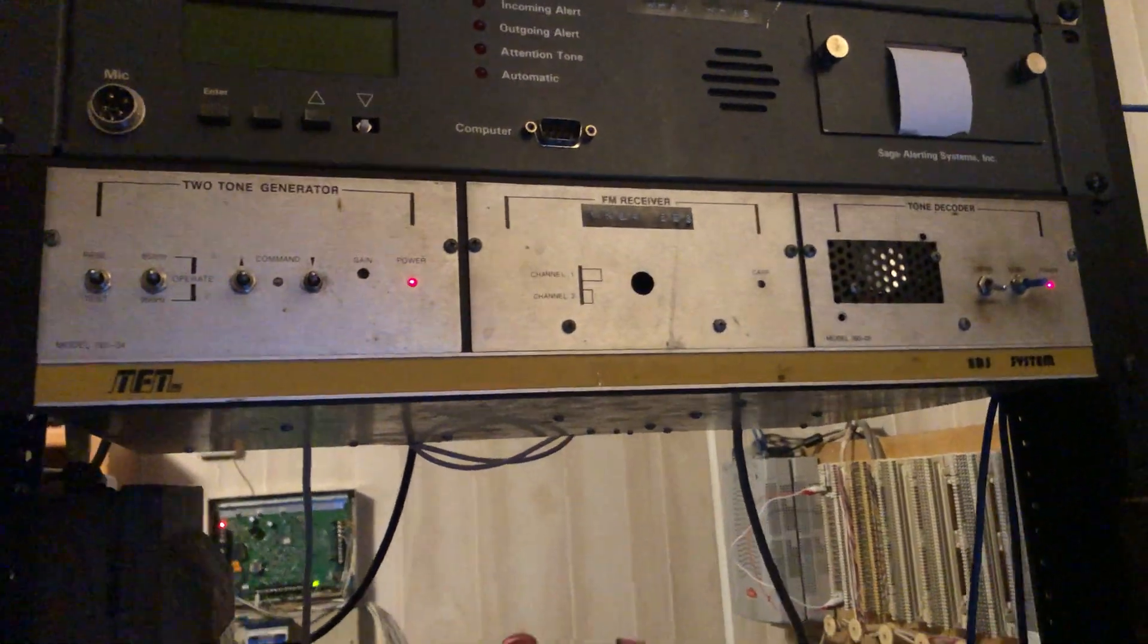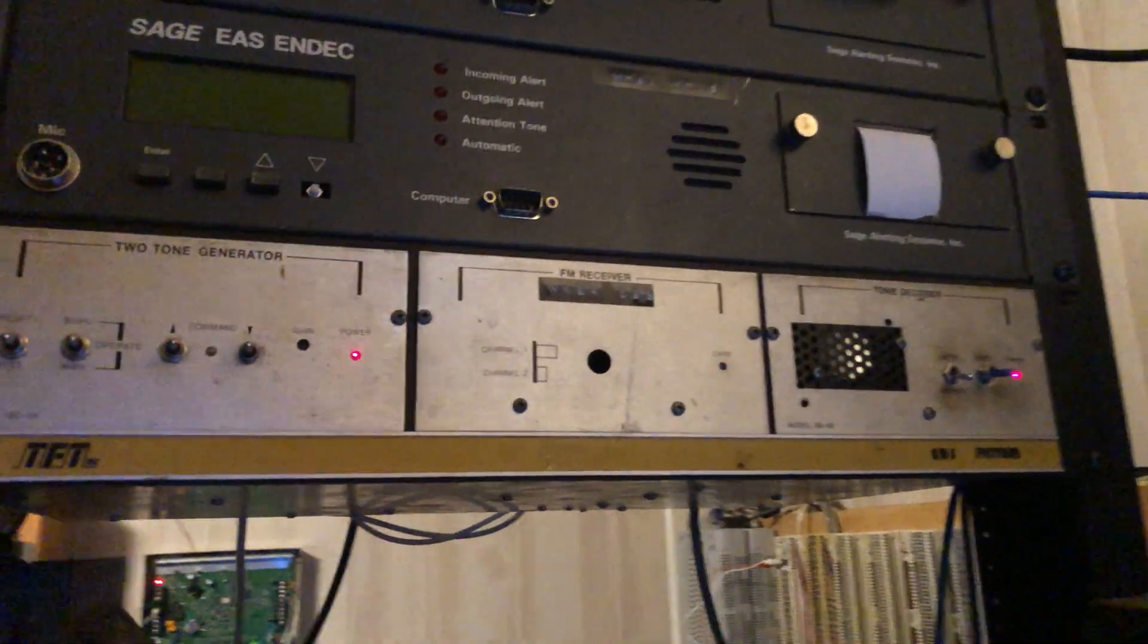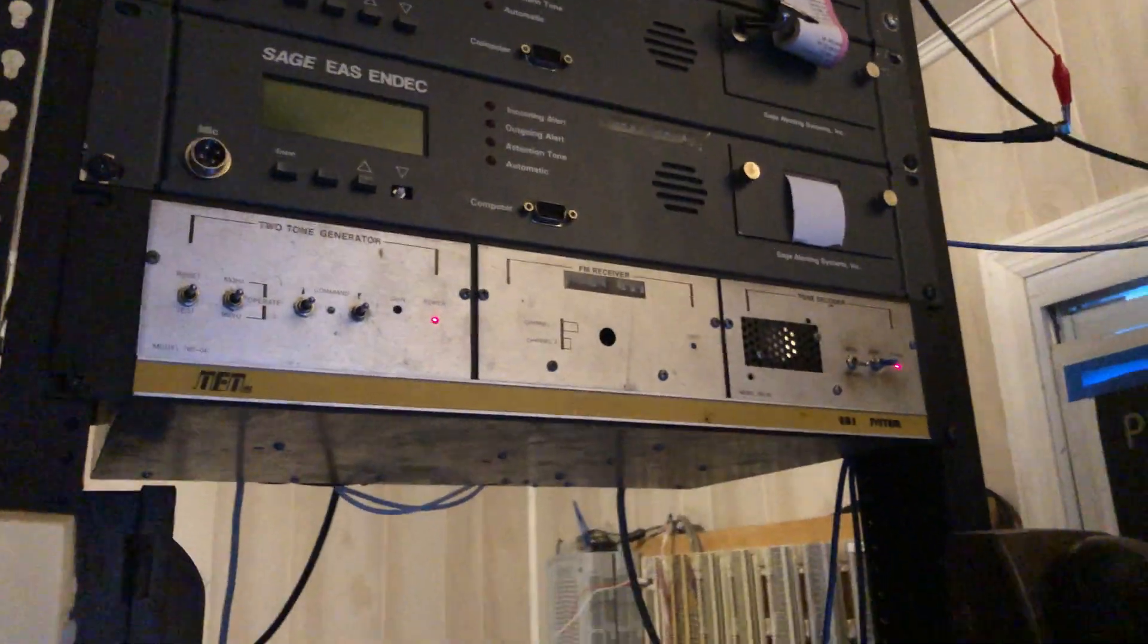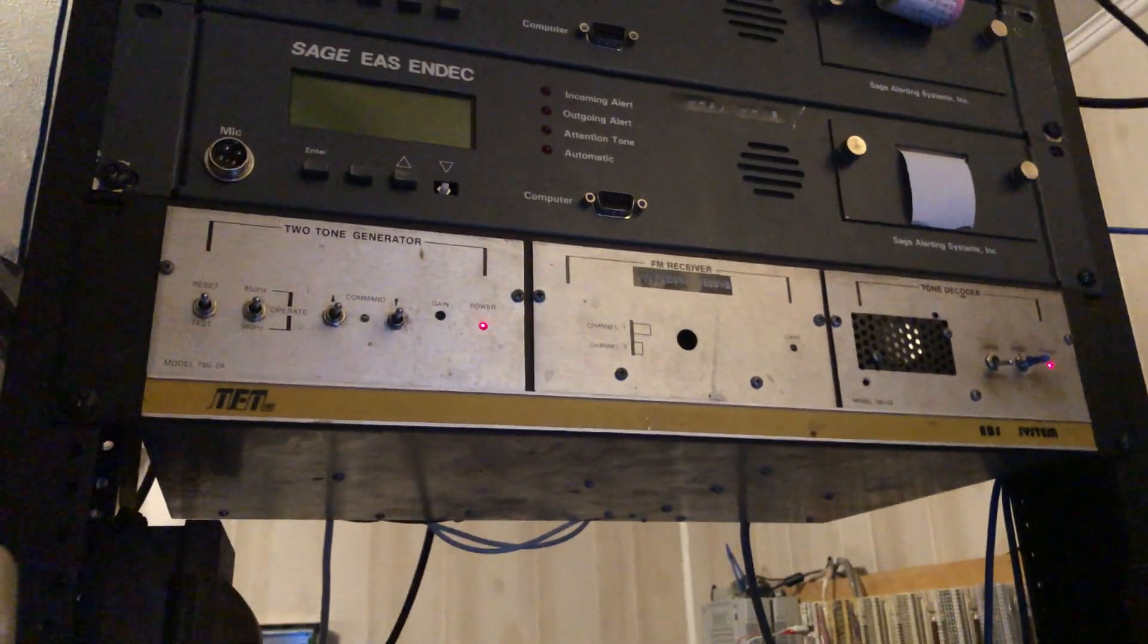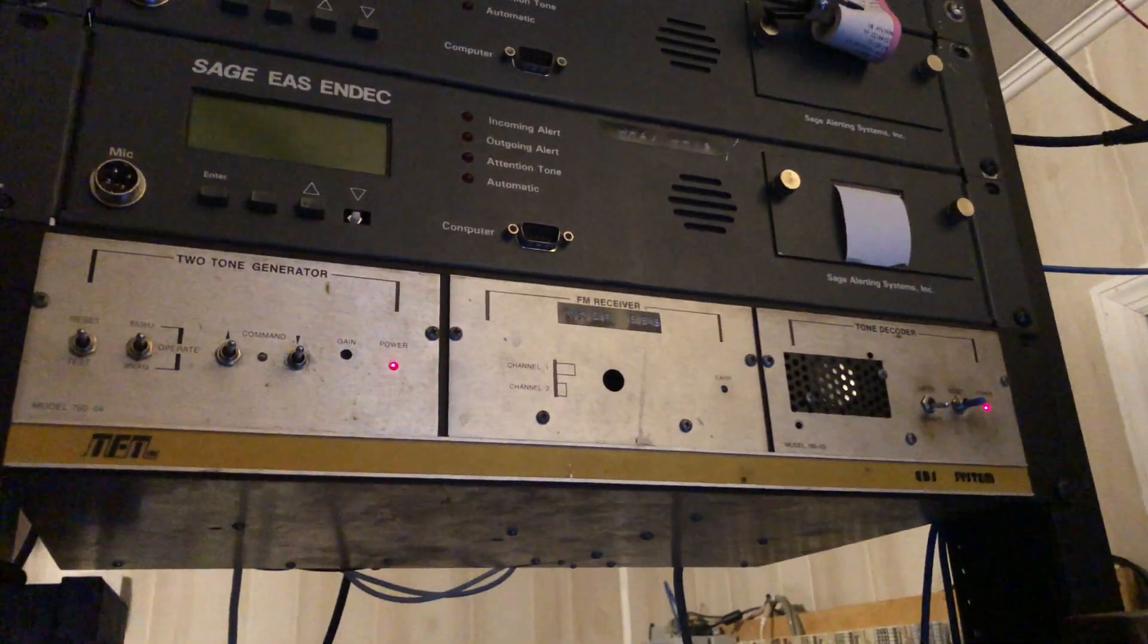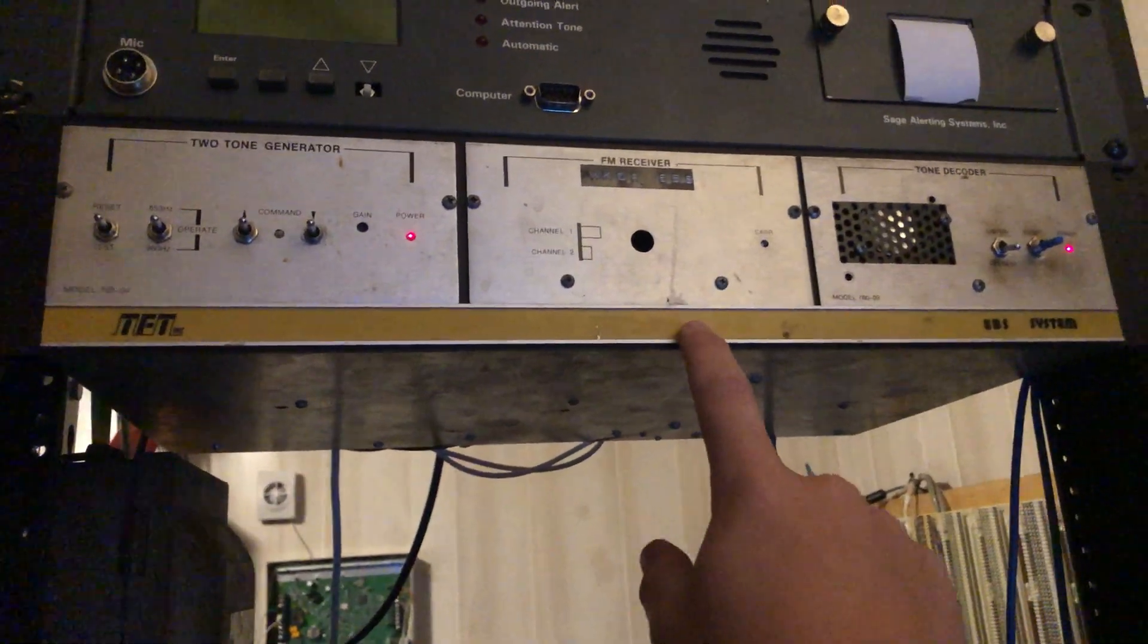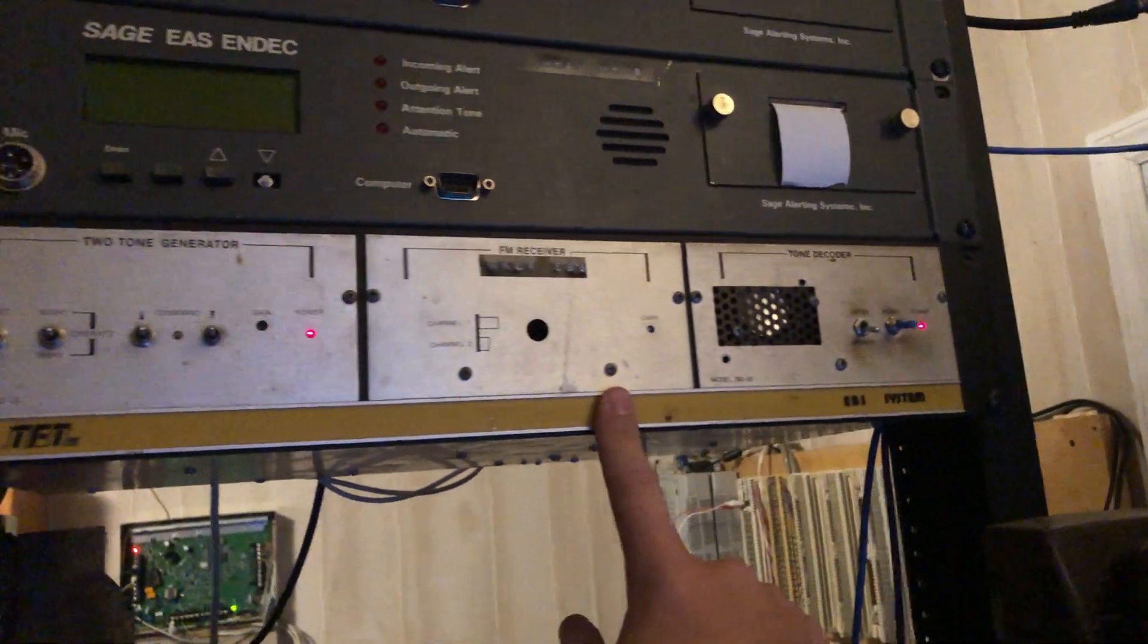And this is pretty late for the EBS system. This was right before the EAS system came out. Basically around that time, the late 80s early 90s, people started moving from actual jocks being in the studios spinning records, playing reel-to-reel tapes, carts, whatever. People moved from having a person there and relying on that person to play the music to computers playing the music using things called automation systems.